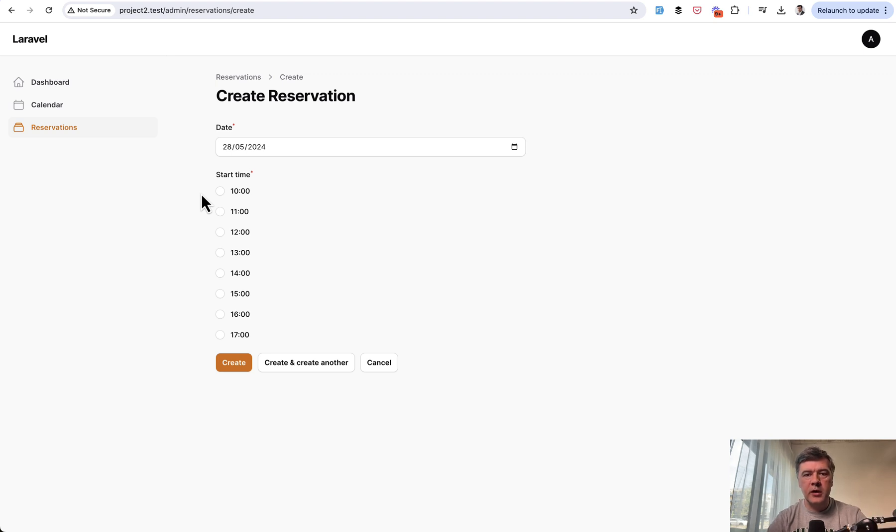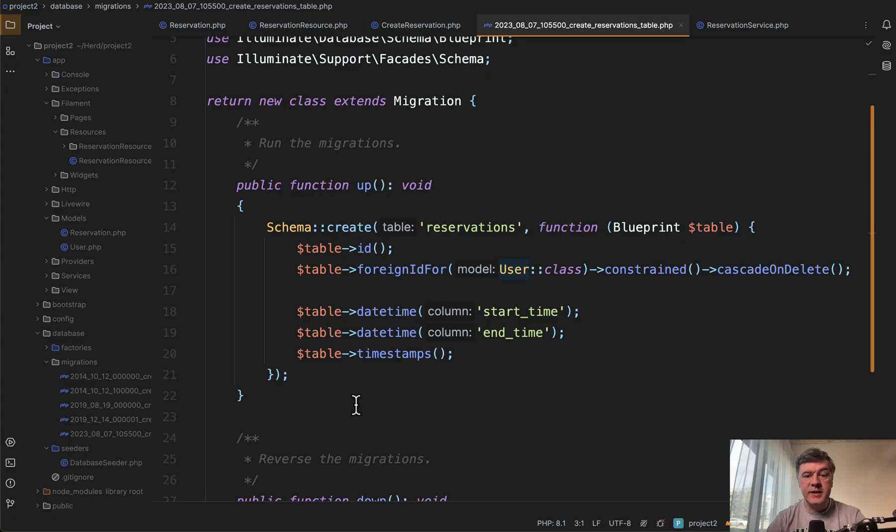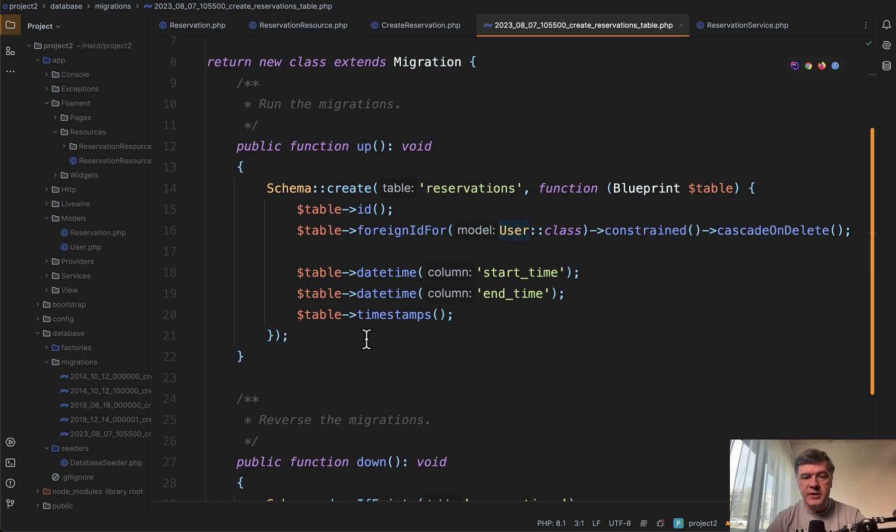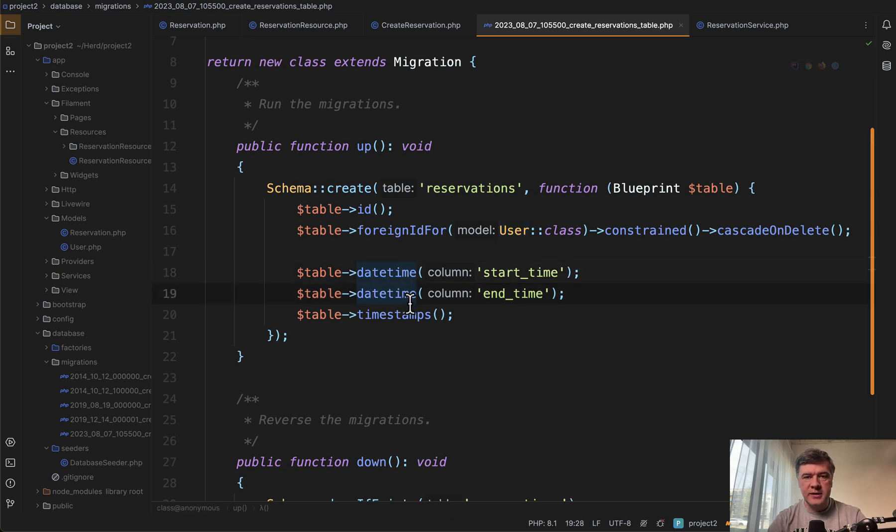So how does that work in the code? First, the database migration for reservations table, and we have foreign ID to user ID, and then start time and end time.